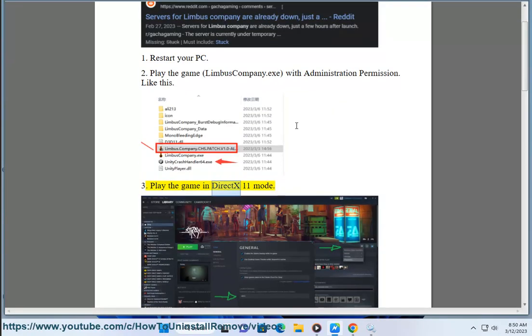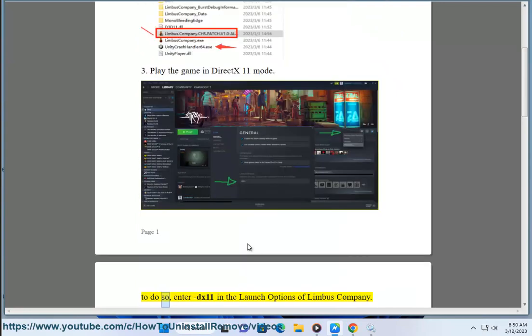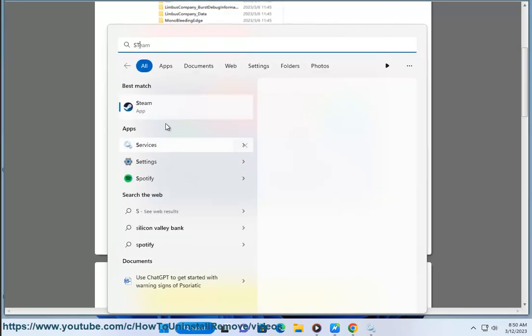Solution 3: Play the game in DX11 mode. To do so, enter DX11 in the launch options of Limbus Company.